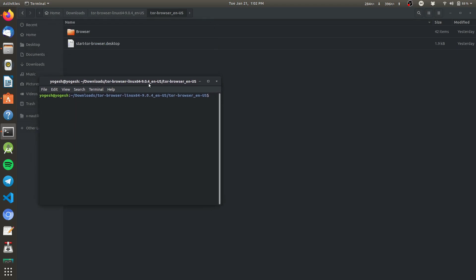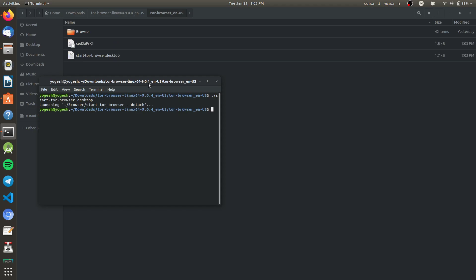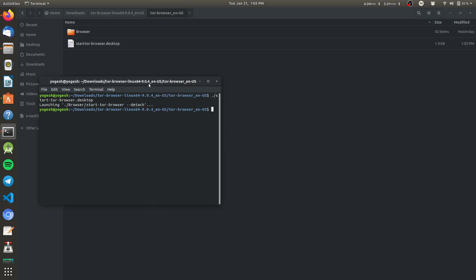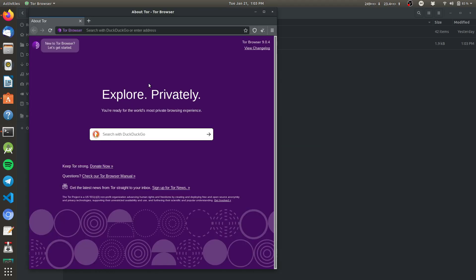Then type dot slash, then S, then tab. This will start the Tor browser. Connection has been established and we are connected to the Tor.